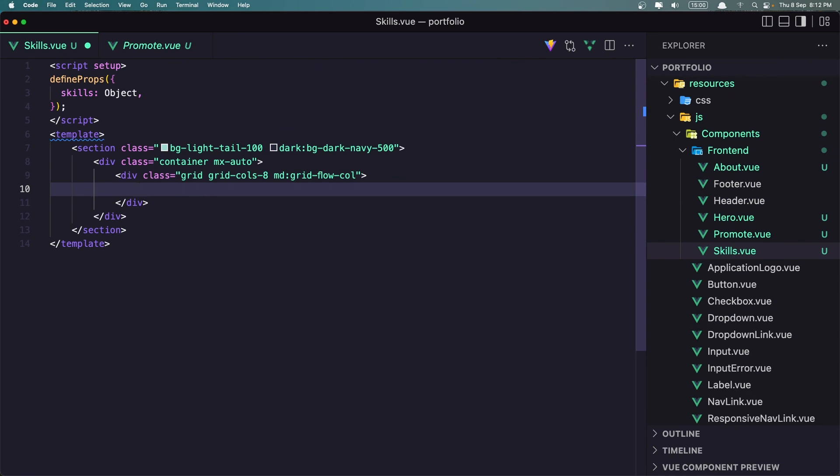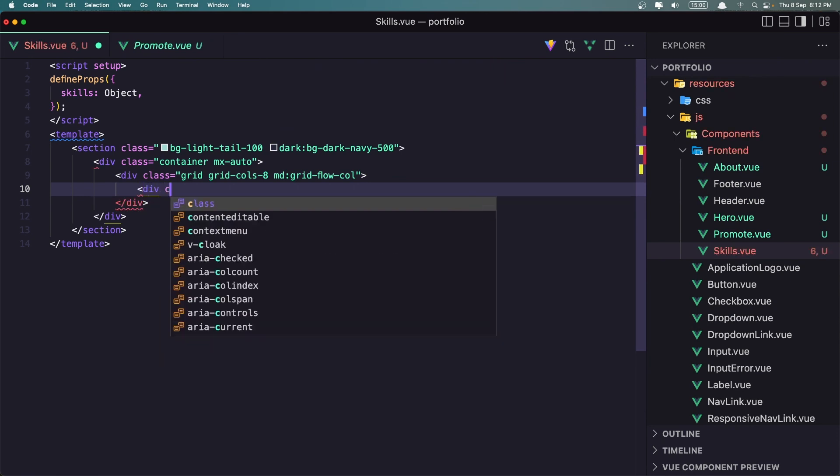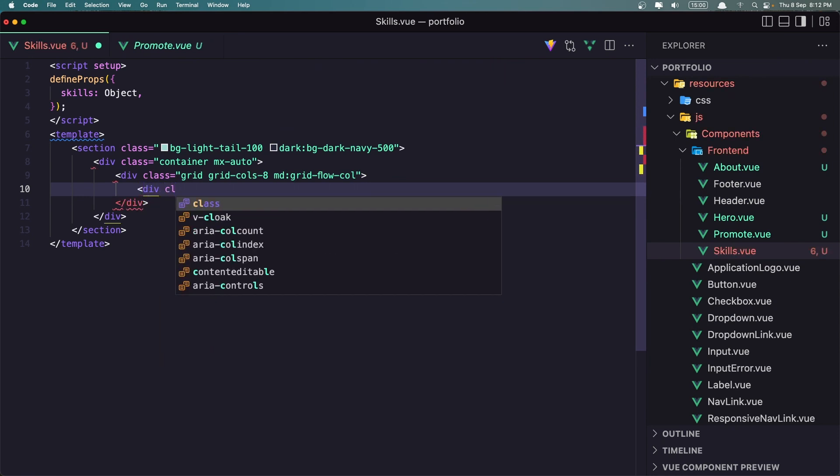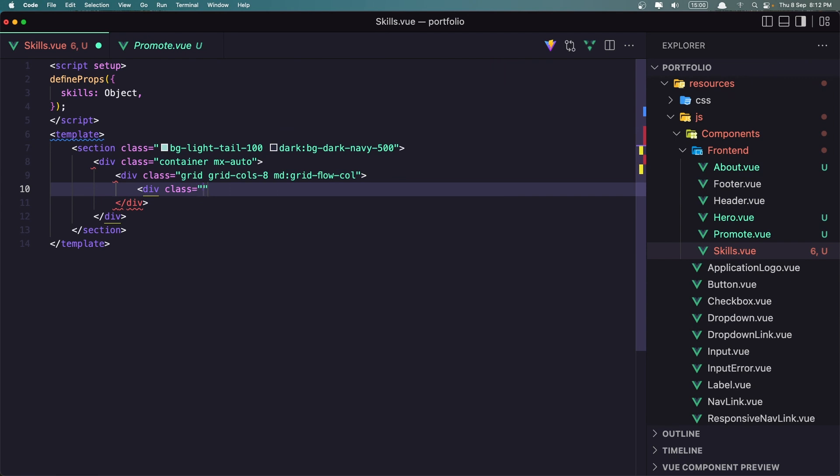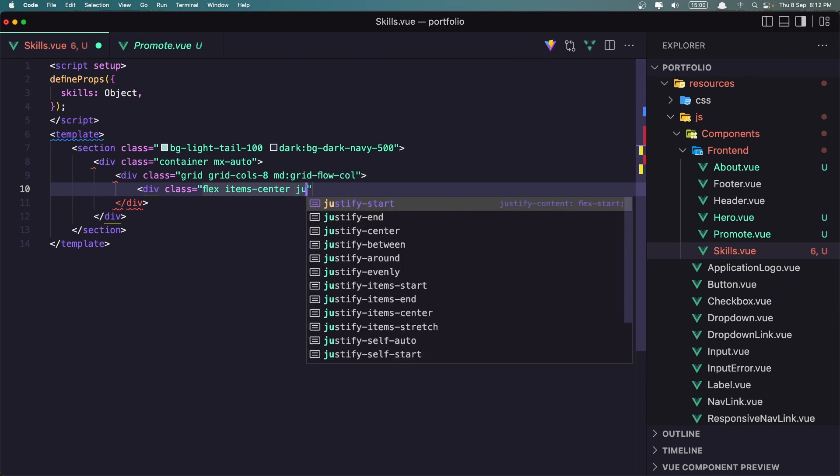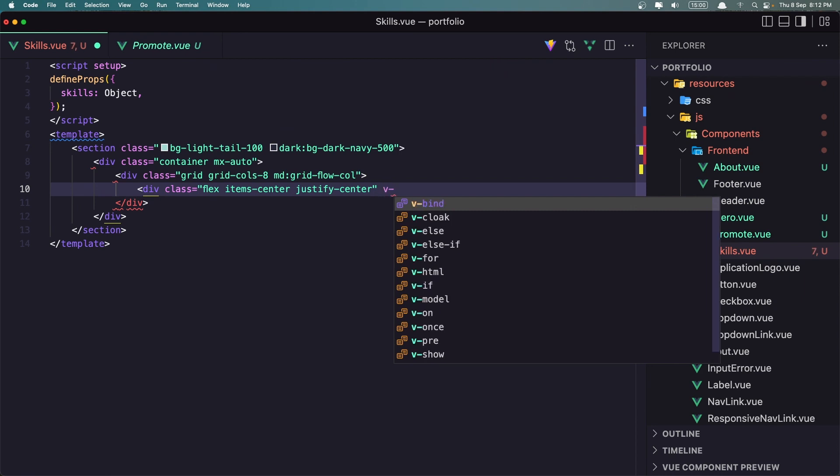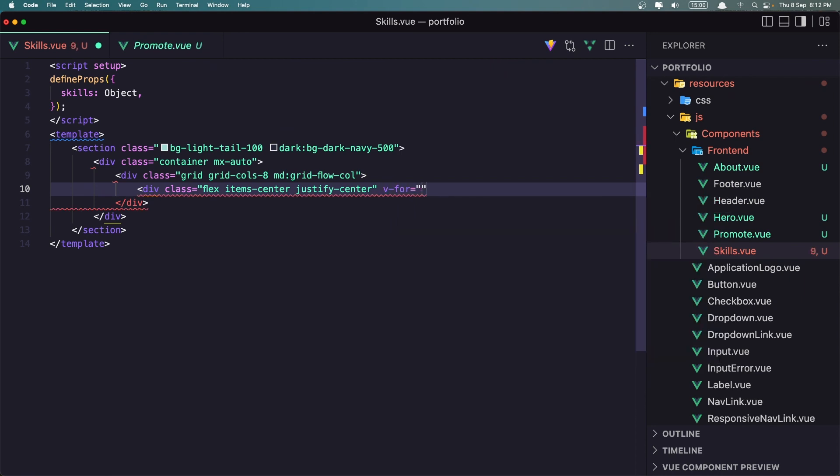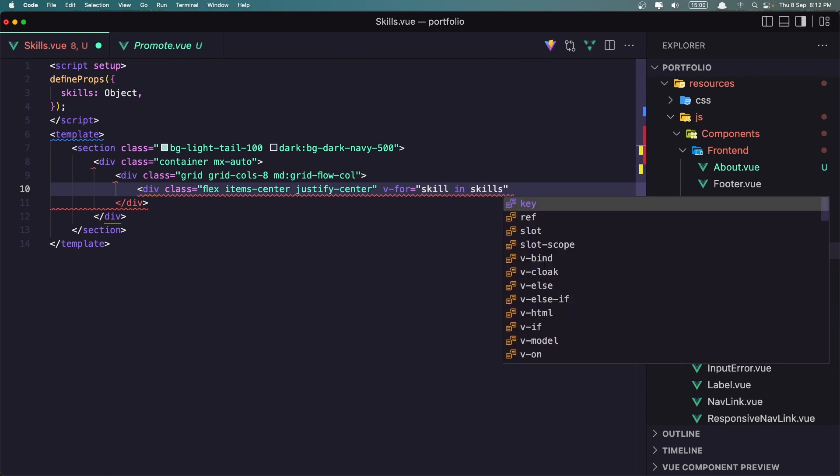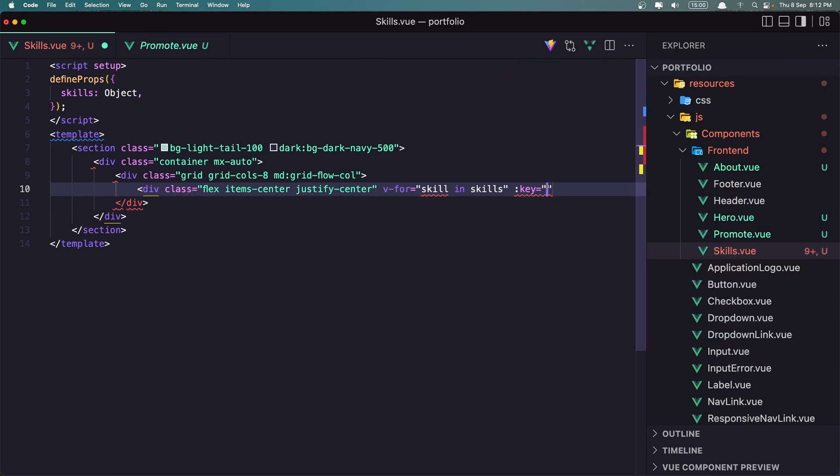Now inside this I'm going to add the div with a class flex items center and justify center. And that's all we need to make a v-for here so v-for skill in skills we need to add the key which is going to be skill.id. Okay.